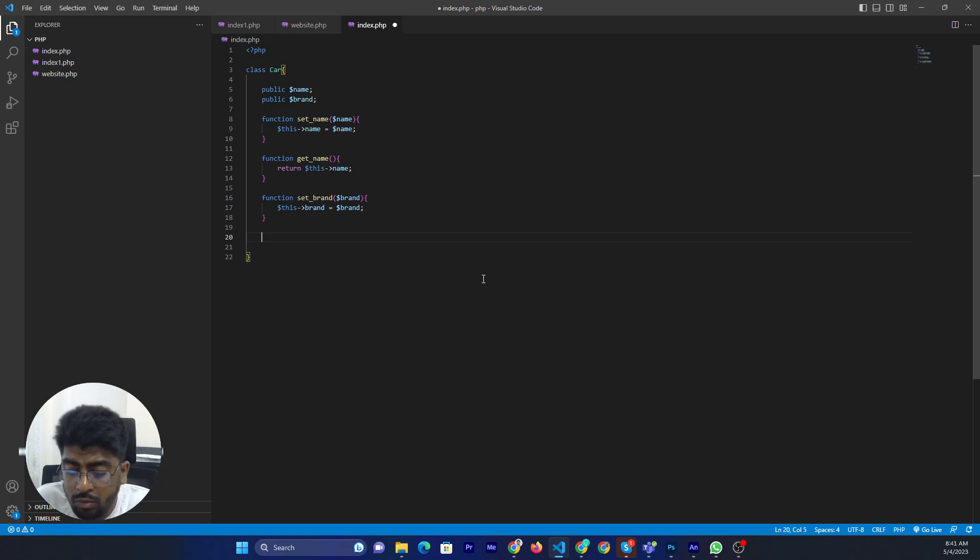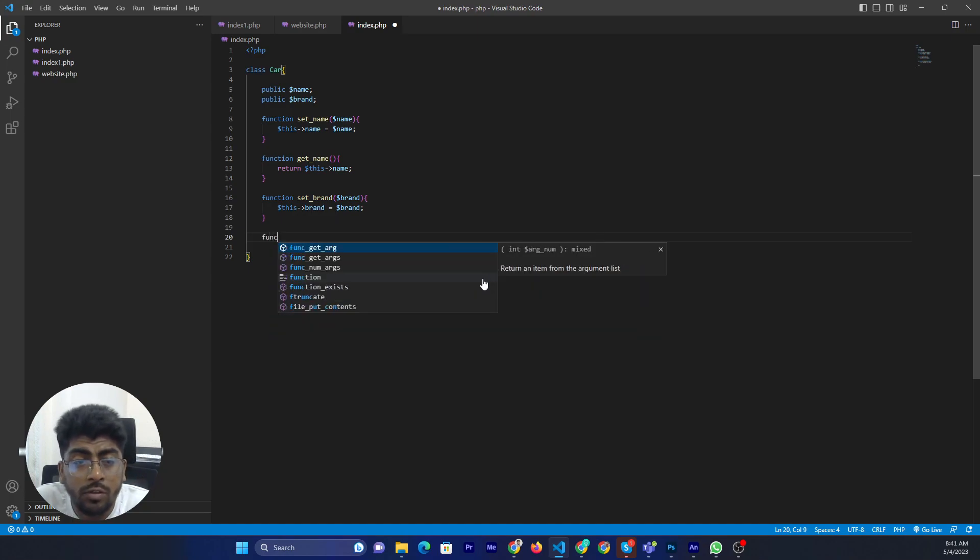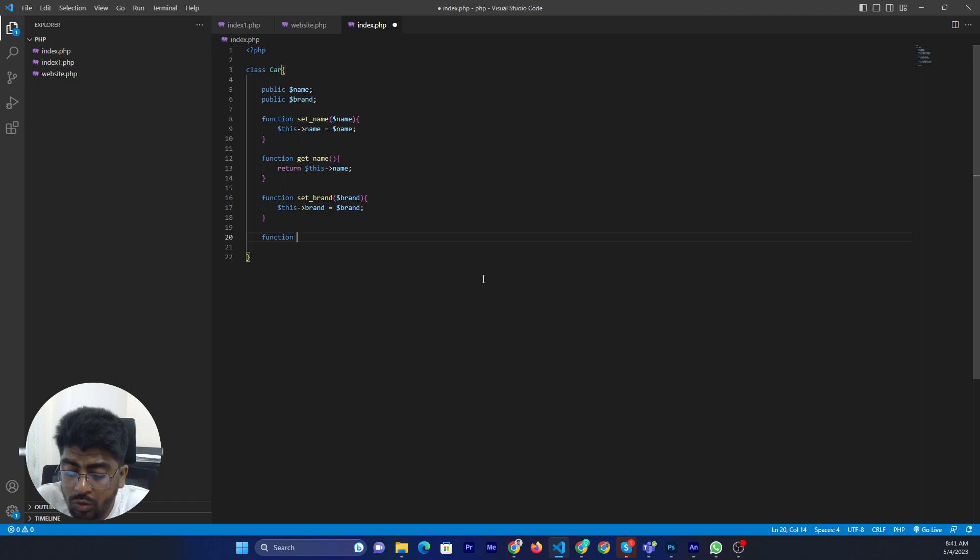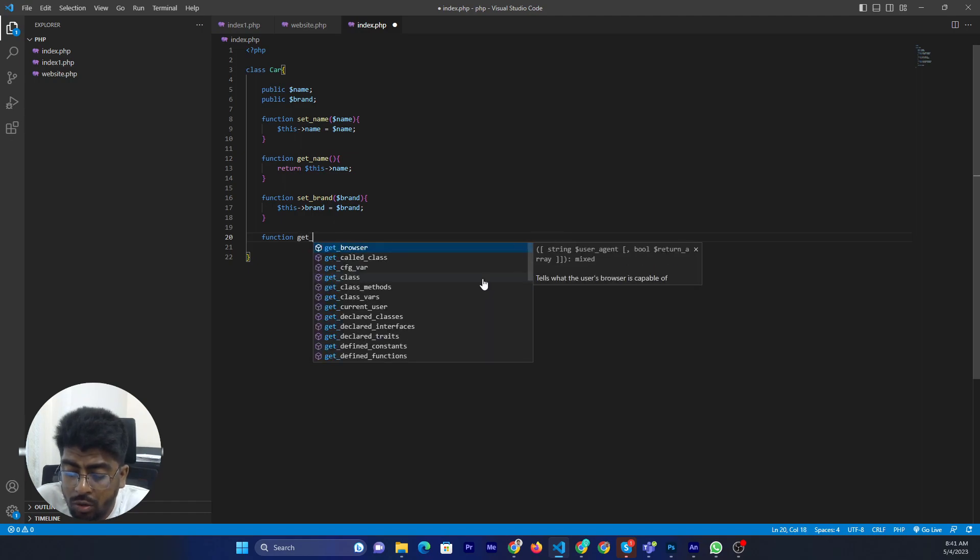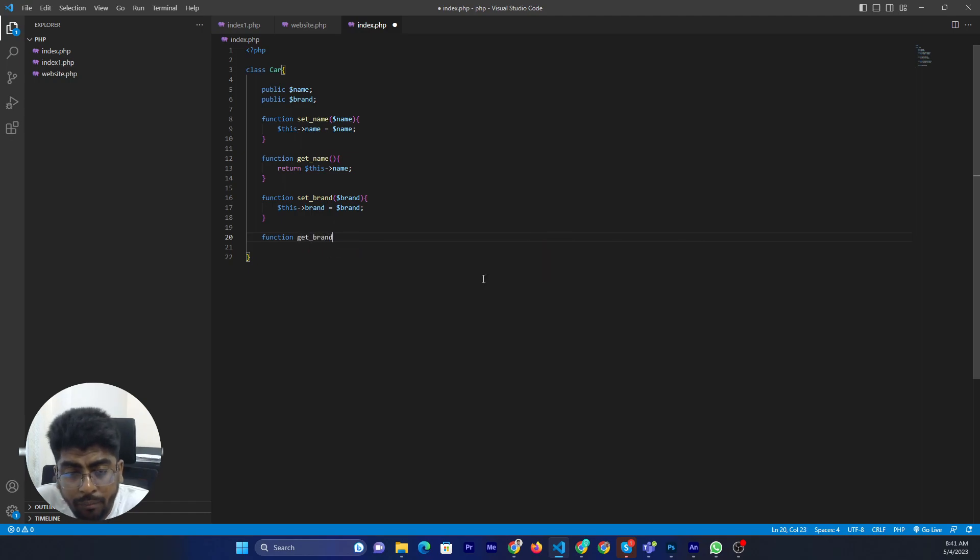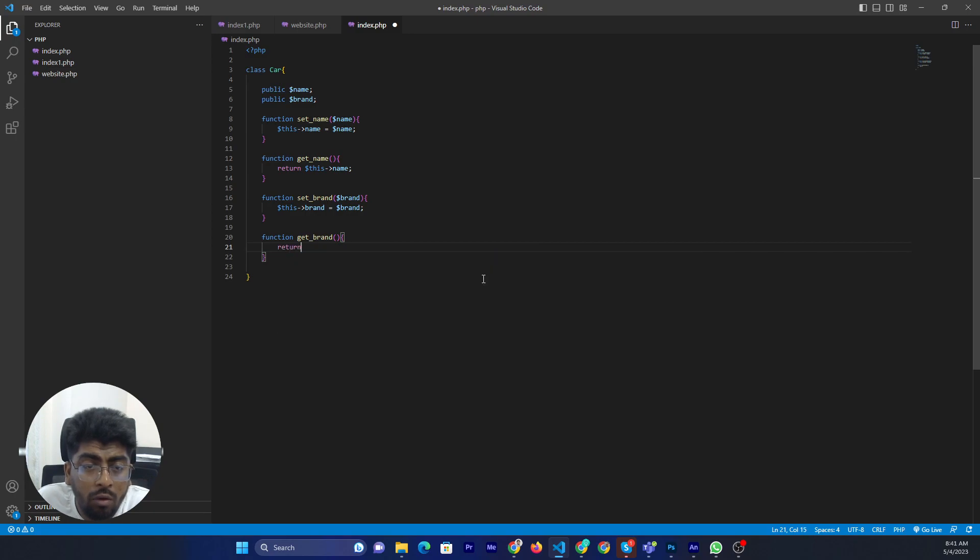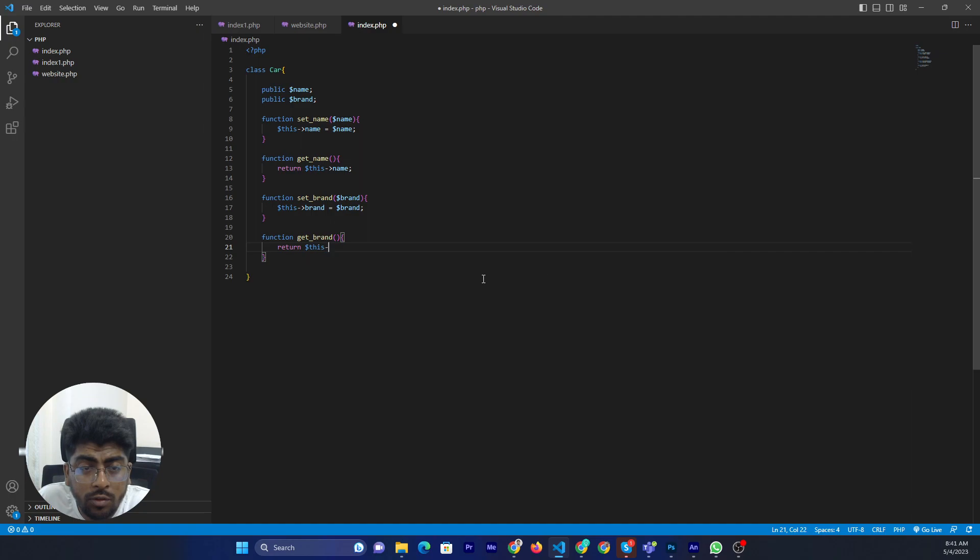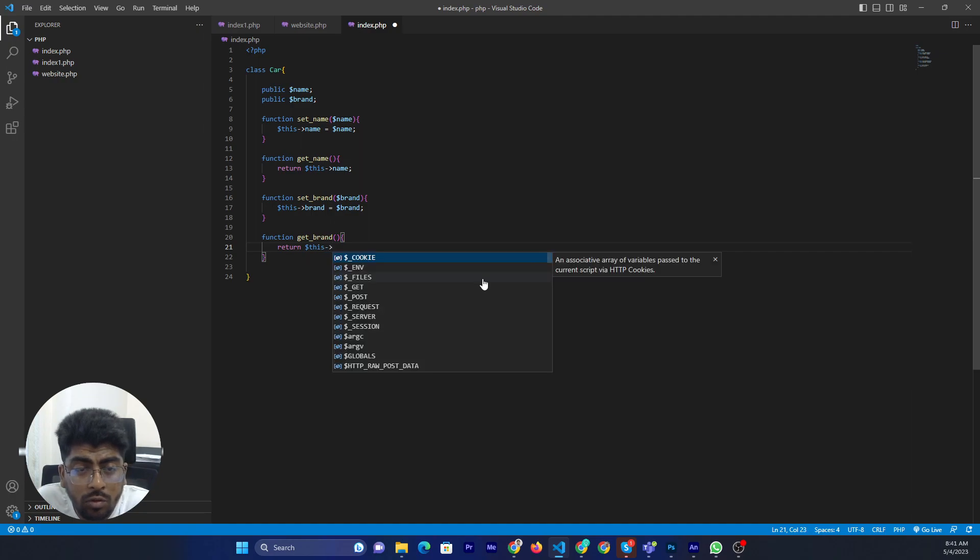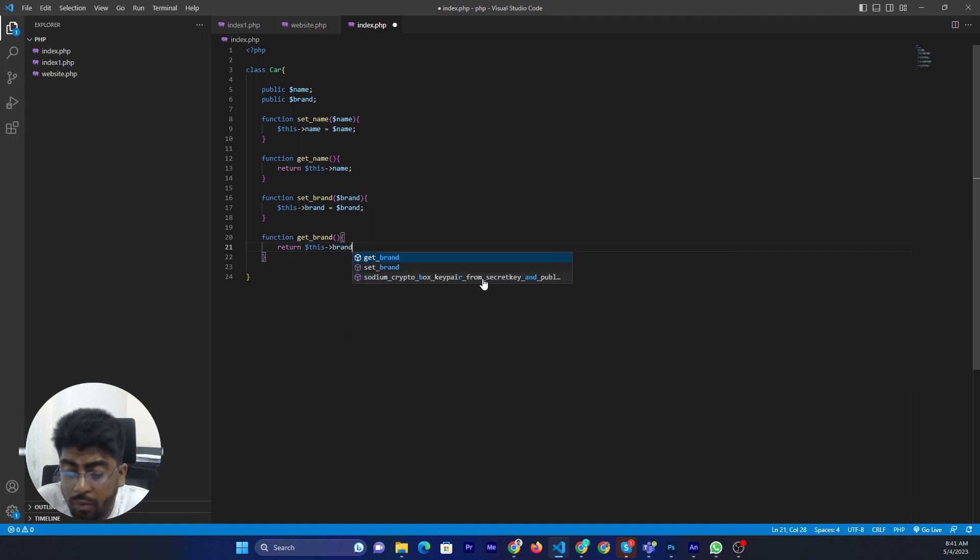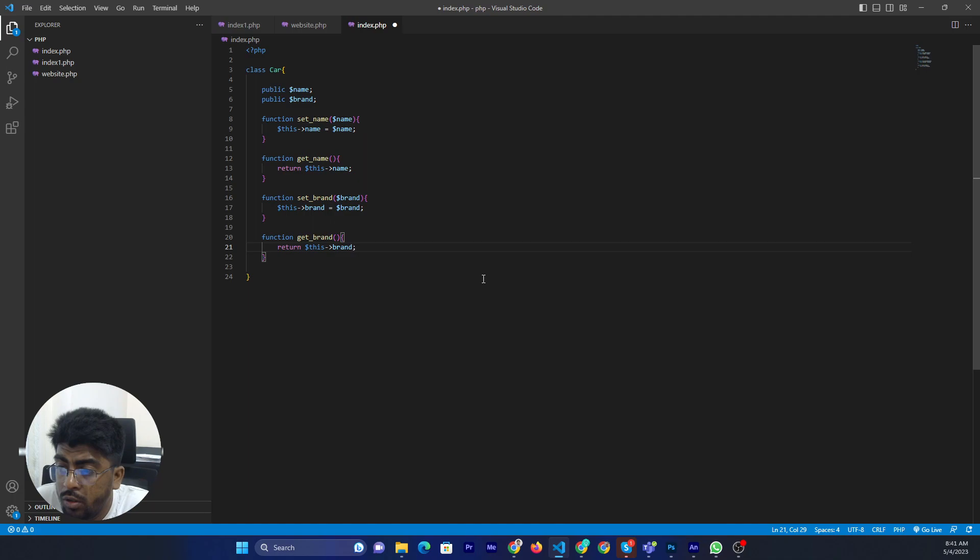Again function get brand and return this brand. Alright.